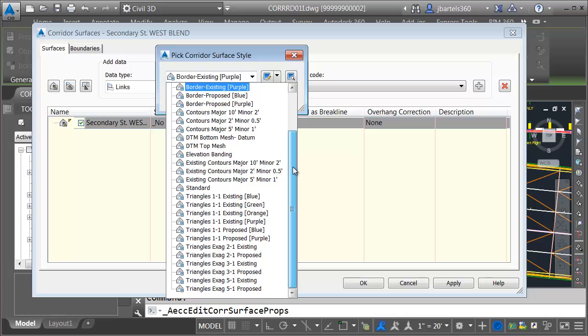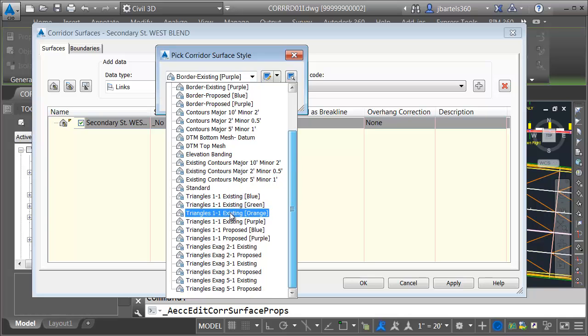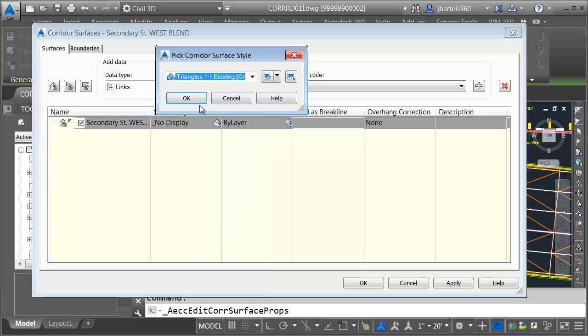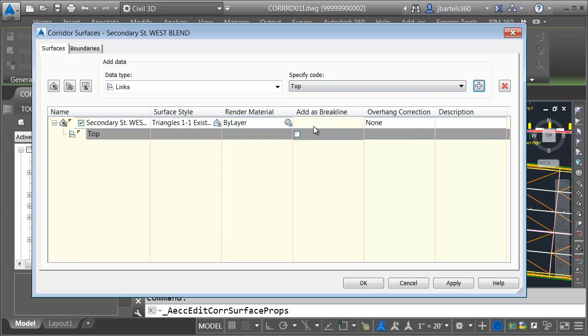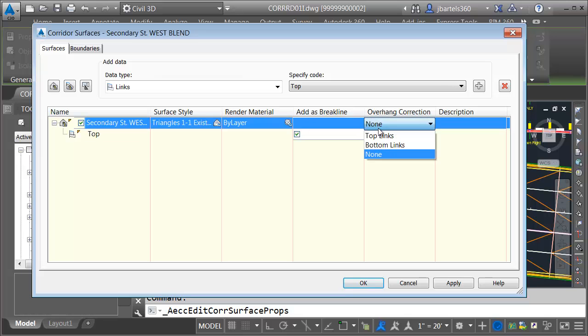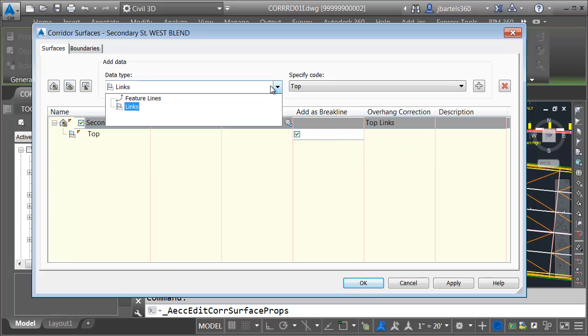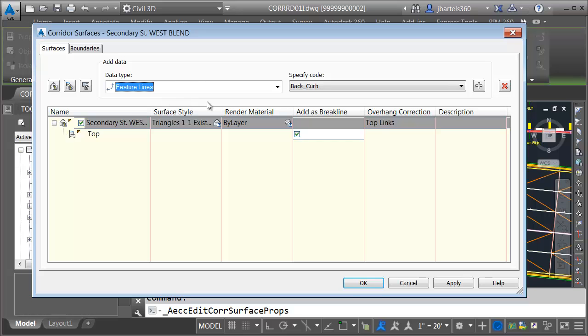I'm going to use the same style we've been using up to this point: Triangles 1-1 existing orange. I'll click OK. I would like to triangulate to all of the links that include a top code. I'd like those to be break lines, and I'd like to use the top links overhang correction.